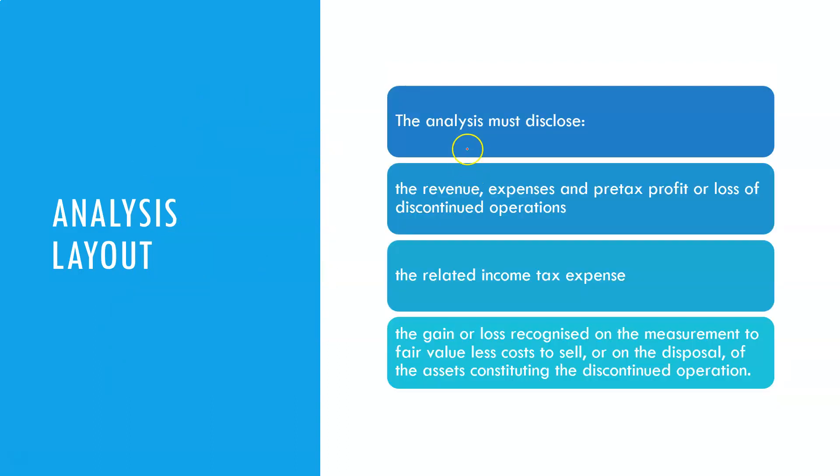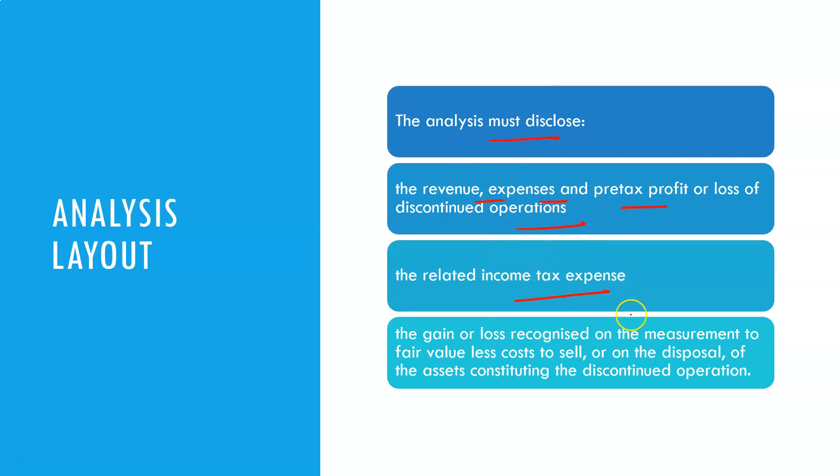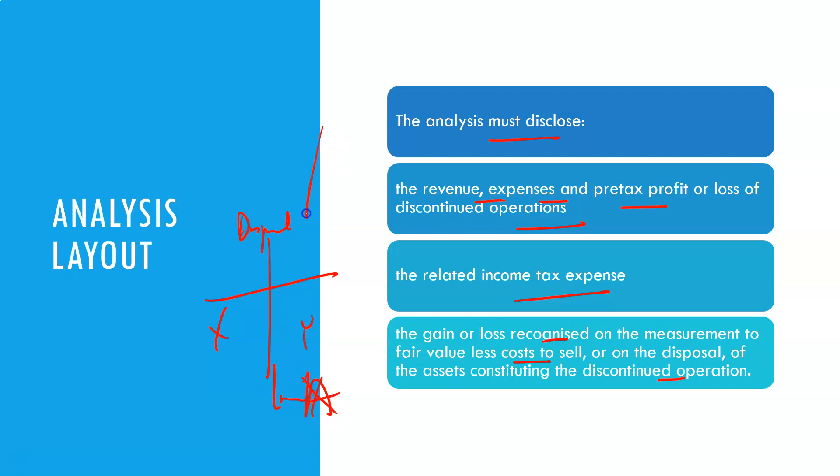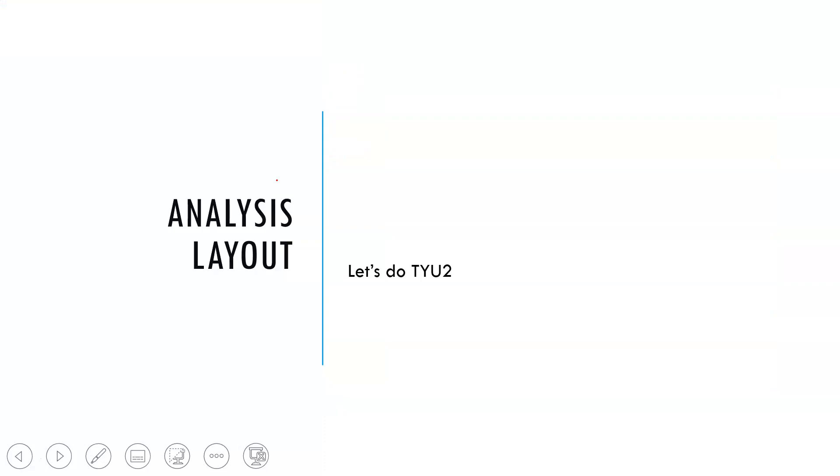It must disclose the revenue, expenses, pre-tax profits or loss of discontinued operations, any related income tax expenses, gain or loss recognized on the measurement to fair value and the disposal. So basically what your double entry was on disposal. So you had X, you had Y, and you would have had a loss. That's your loss on disposal.